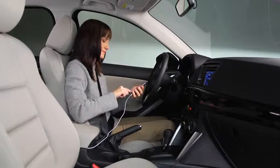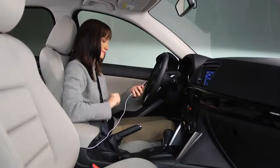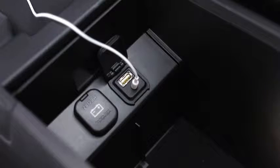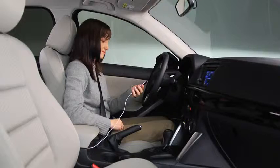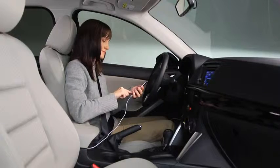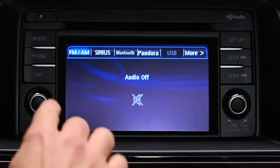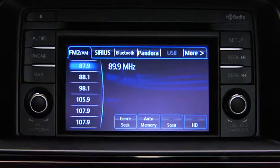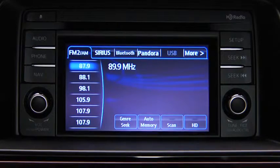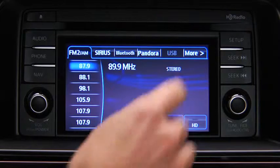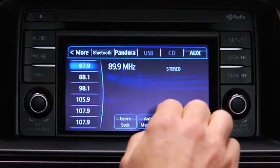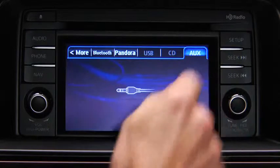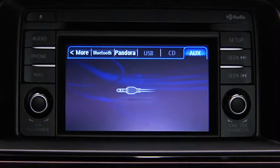To connect a portable audio player, plug a stereo mini plug into the player and into the auxiliary audio input jack. Turn on the portable audio player and vehicle audio system. Press the audio button on the audio unit, then touch the AUX on-screen tab.